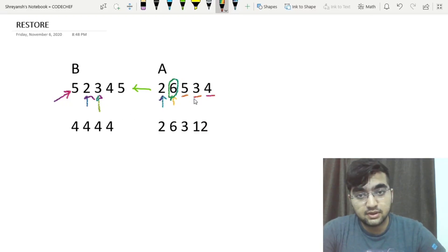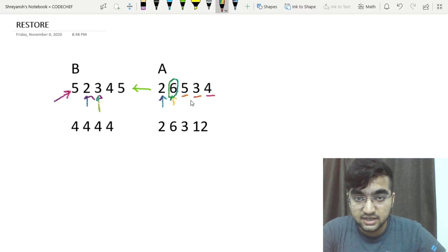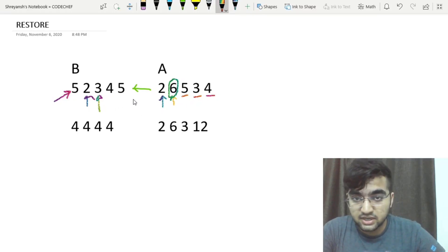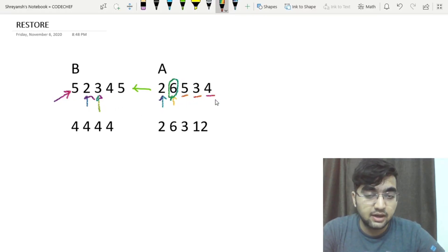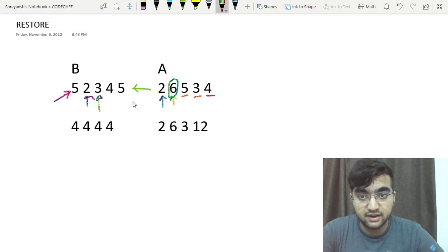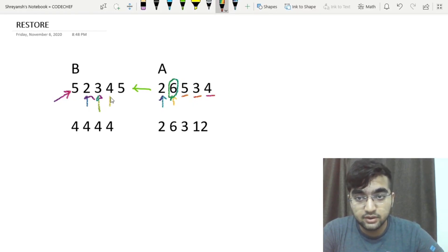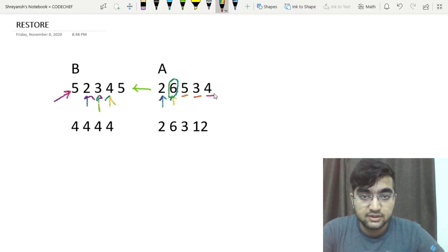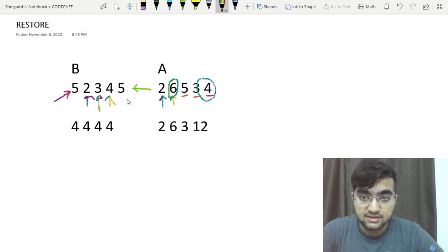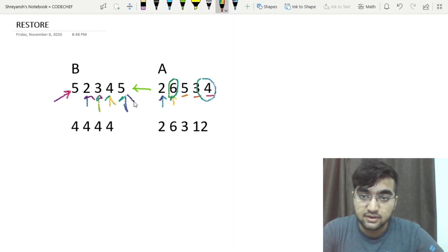Then again for this number 3, the same situation arises that there is no other number at larger index which it can divide. So we will be putting in 4 here. Then for this last one, again, the same case arises and hence we will be having 5 here.